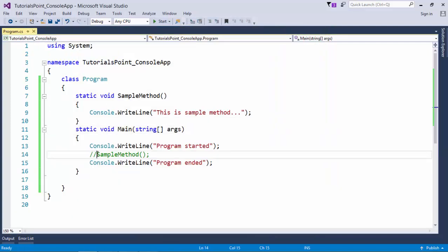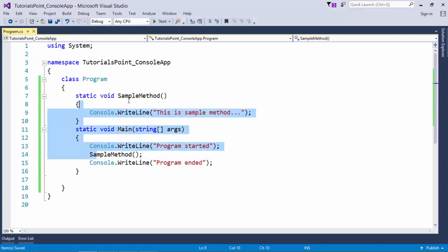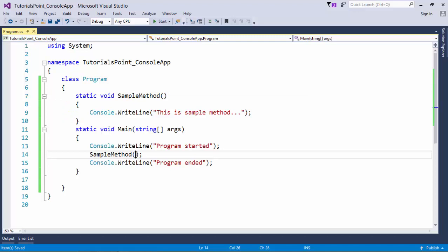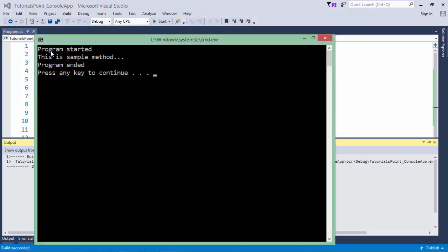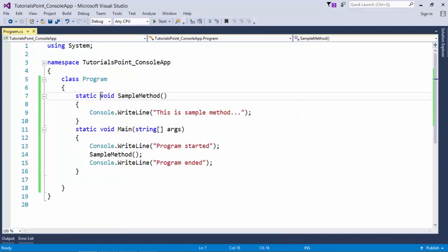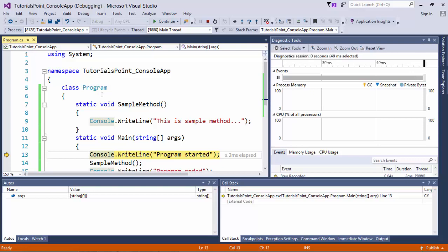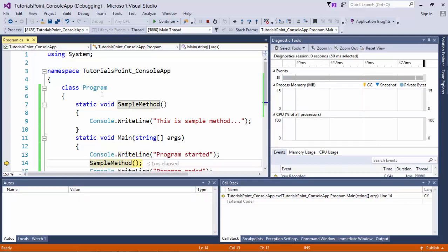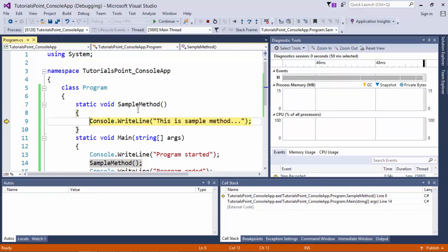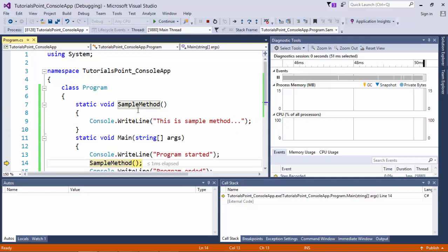You invoke a method by just passing the name with parentheses. The execution flow is: 'program started', then the method call executes that statement, then 'program ended'. Let's step through it with F11. Execution begins in main - console.writeline 'program started', then F11 to sampleMethod. As soon as the call is made, control is now in sampleMethod, which executes its line, then control comes back to main. After the call, main is still in memory but sampleMethod is unloaded.